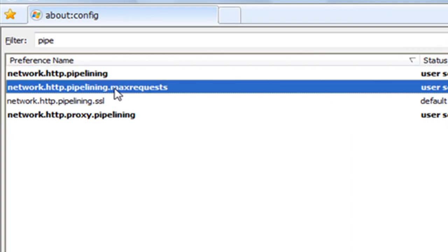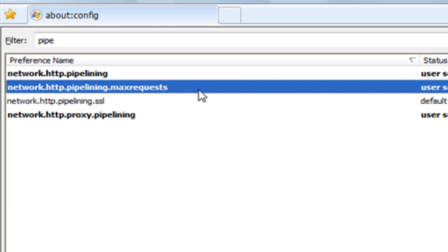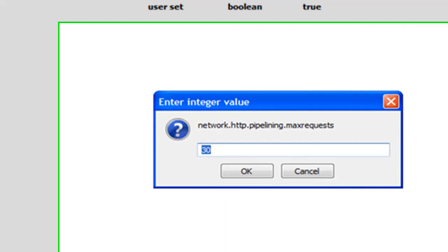Second one, network.http.pipelining.maxrequests. Don't click on it. It's gonna be on 4. Change it to 30.